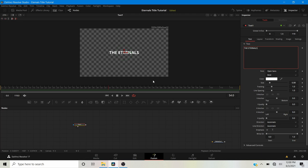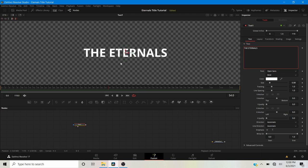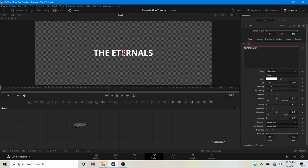We can turn caps lock off now. We want to use the font that was used in the original trailer. Even though the trailer was kind of boring, the titles were very nice — I liked the font and the way they were animated. It's kind of hard to bring something new after Endgame.